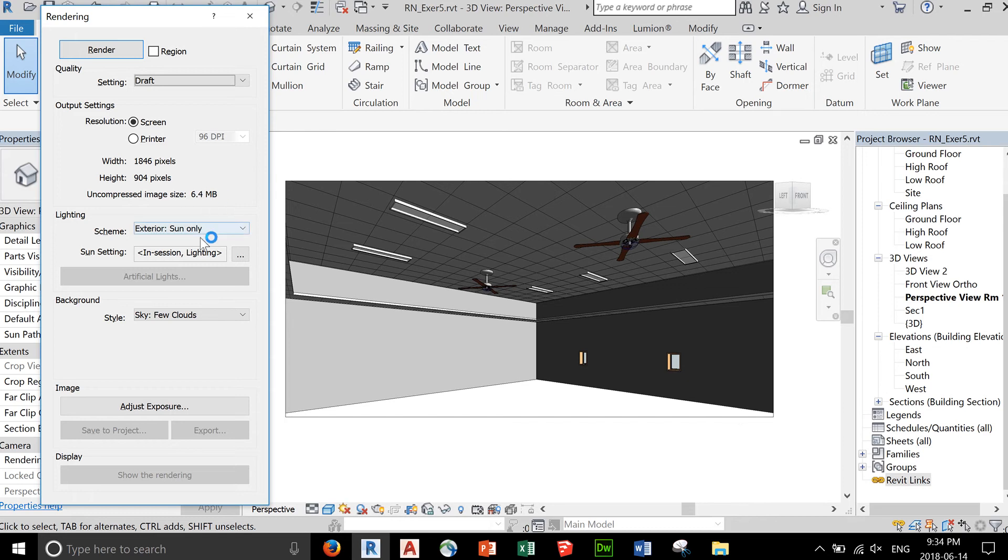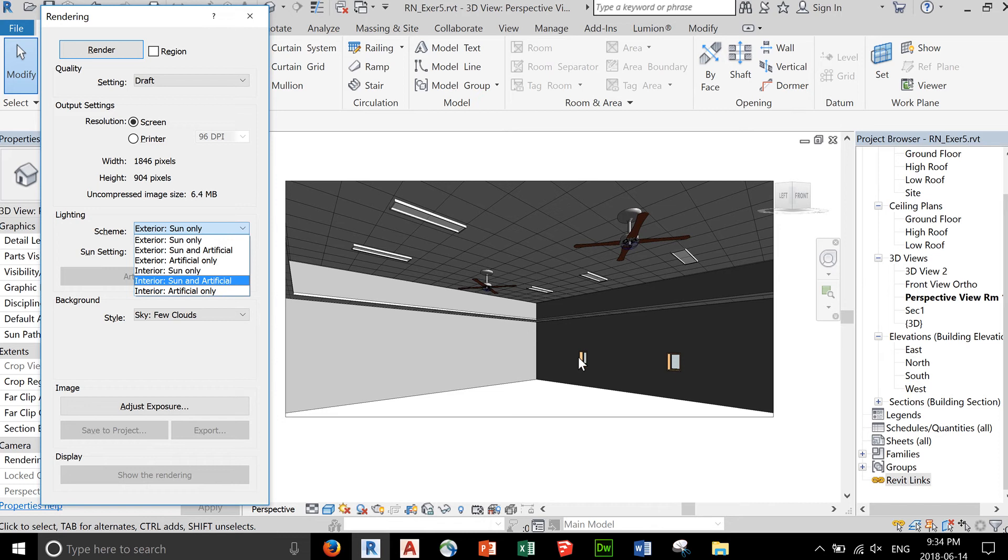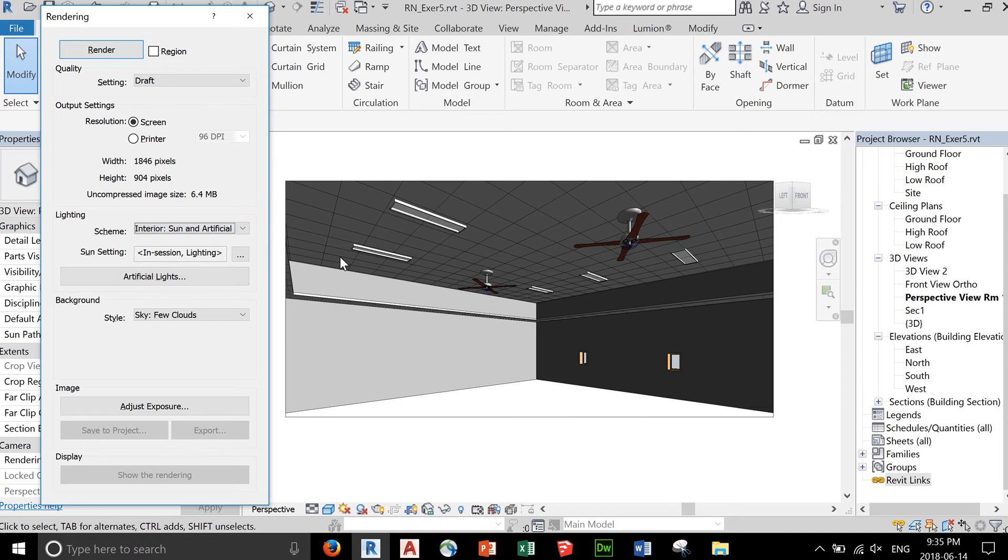Currently we are in an interior space, so instead of exterior sun, you want to use interior sun and artificial lighting. Maybe there's some light coming from the window, especially if it's a bigger window. Artificial means these lights that we have added here. These lights are not just models - they're actually light sources when you do a render.